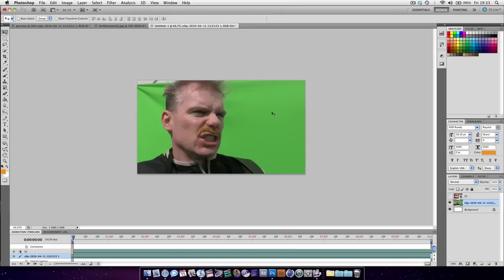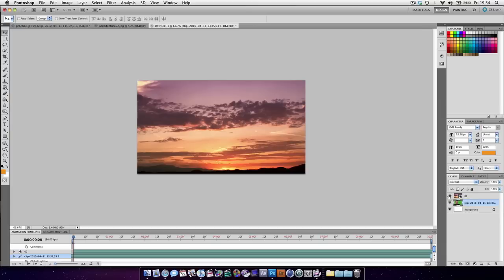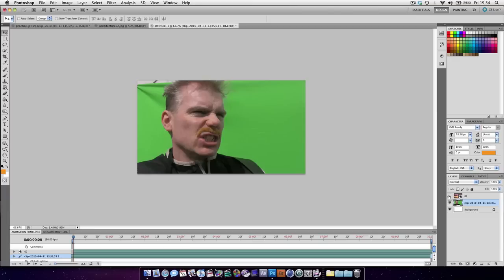Okay, we're going to be taking this still shot that we took in a previous tutorial and we're going to be removing the green screen and also putting it onto a nice background and trying to match it. The background we're going to be putting it on is from Video Copilot's Real Clouds collection, which is this image here. So quite a big difference. We're going to start off by removing the green screen.